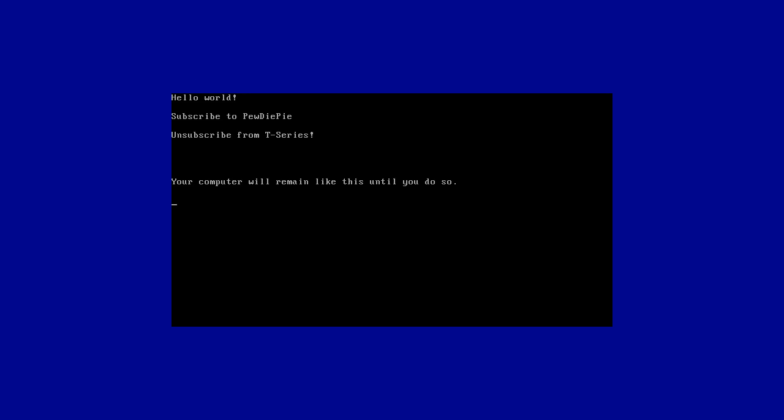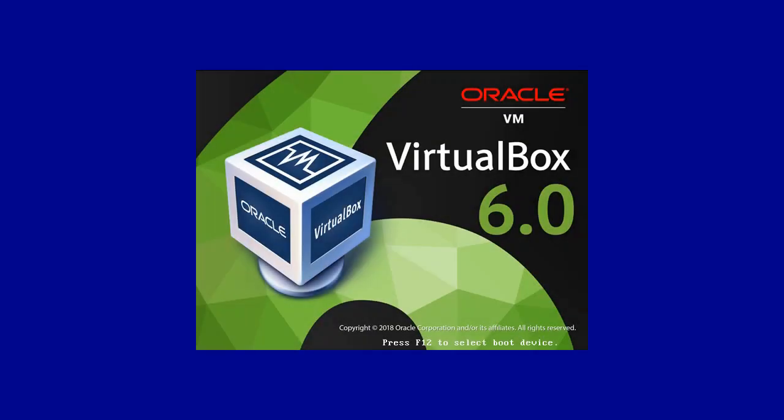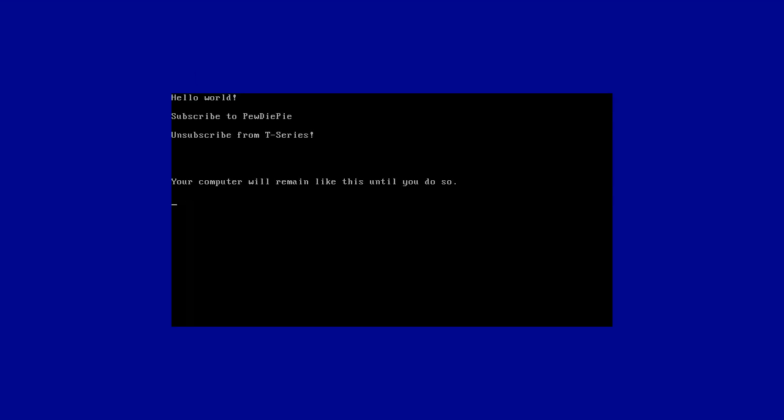Okay, so now we get the message. Hello world, subscribe to PewDiePie, unsubscribe from T-Series. Your computer will remain like this until you do so. Now you may be wondering how do we get rid of this? And I've come here to tell you exactly how. Also if we press, it's going to restart the computer.